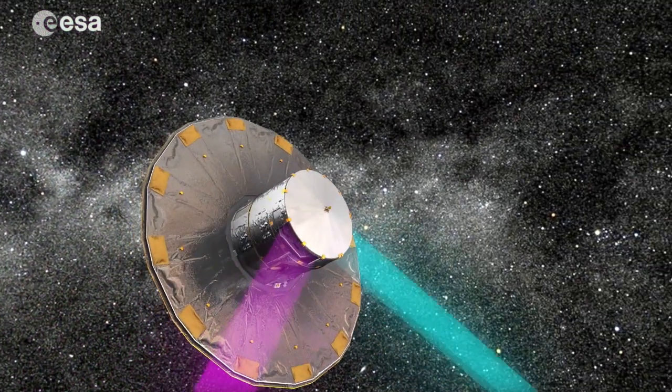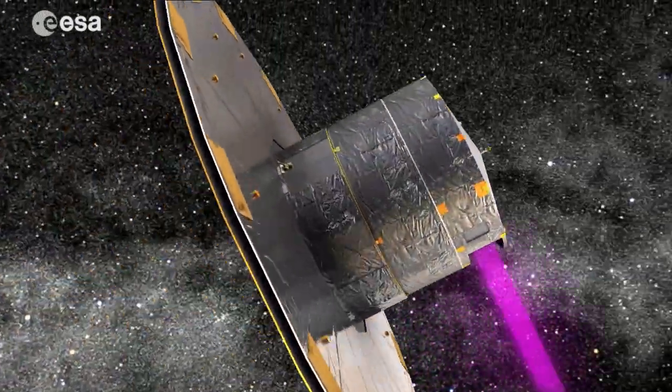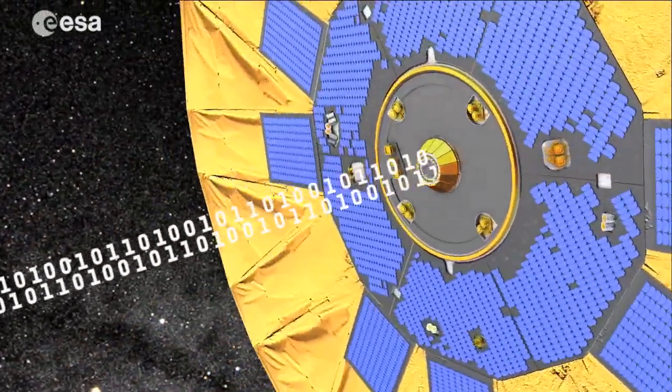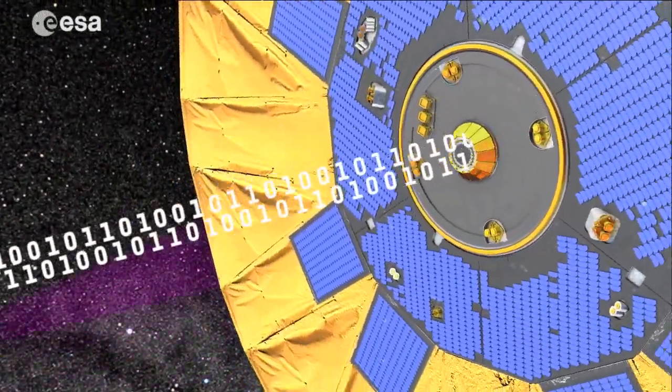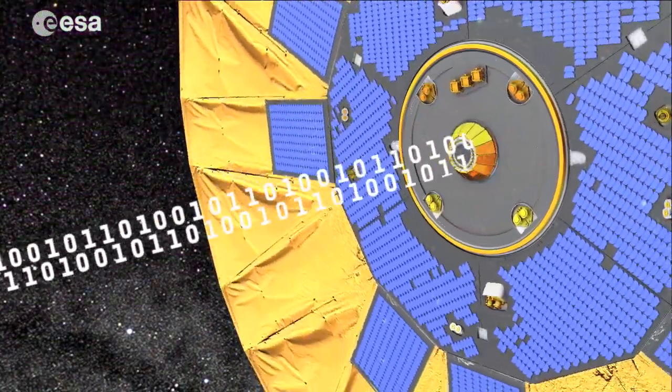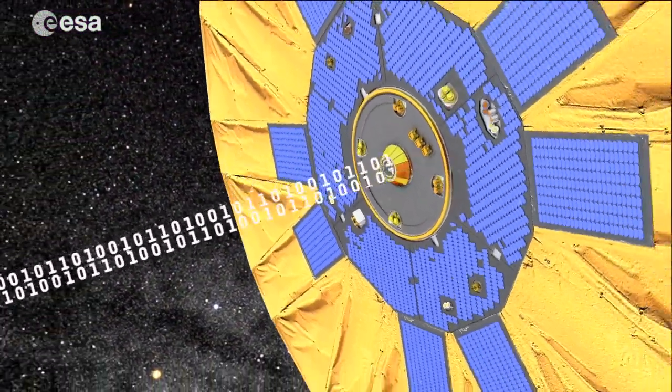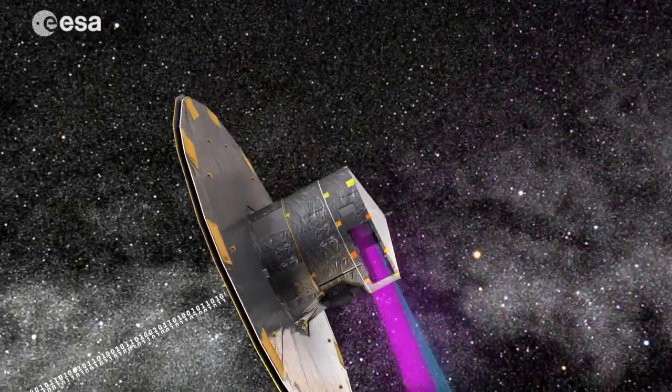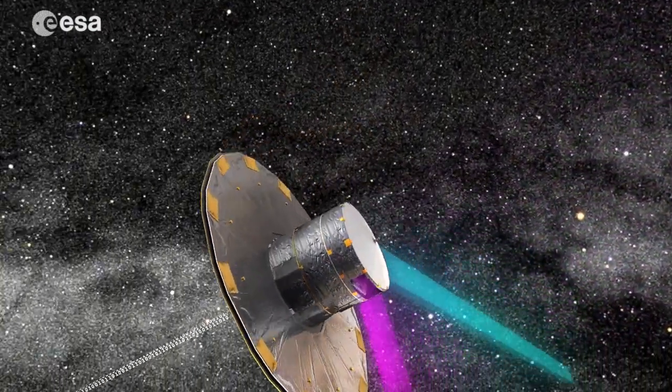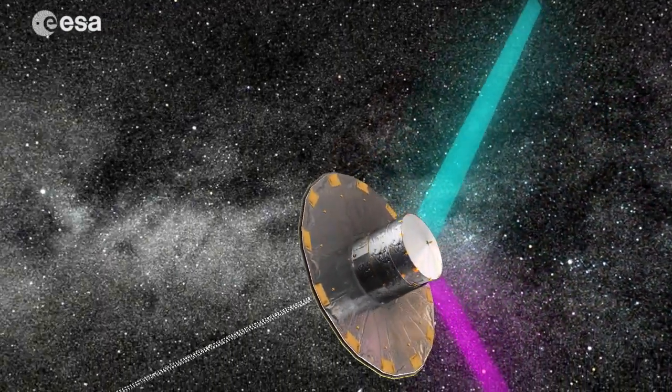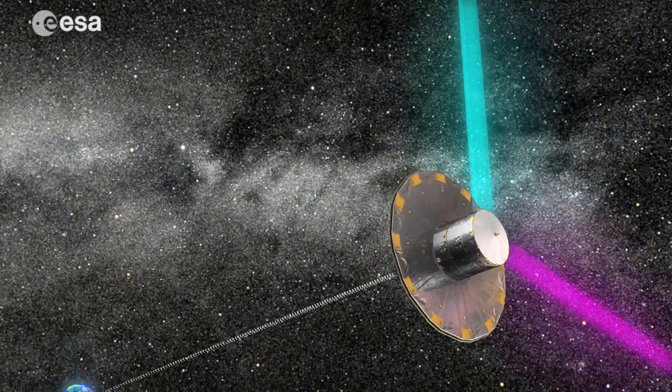The data packets for each star are transmitted to Earth, where they are received at the European Space Agency's ground stations. The data are processed and analyzed by astronomers, who use them to investigate the three-dimensional distribution and physical characteristics of stars.